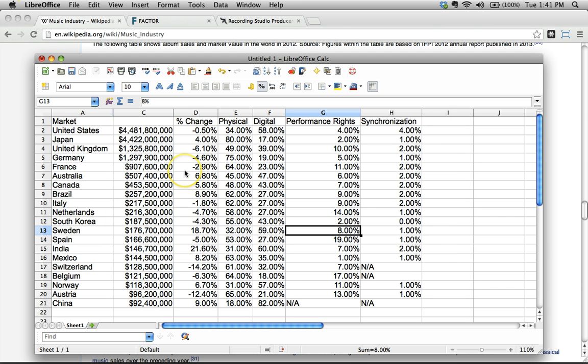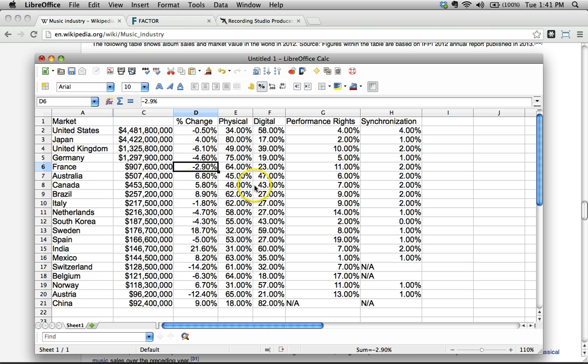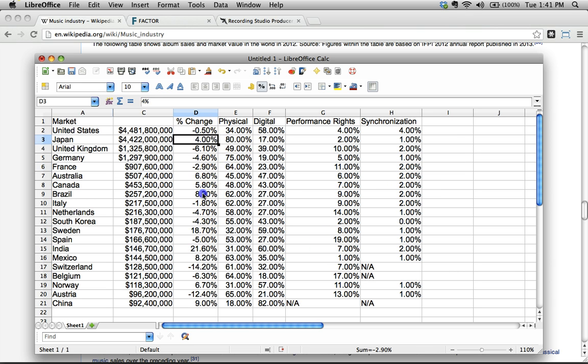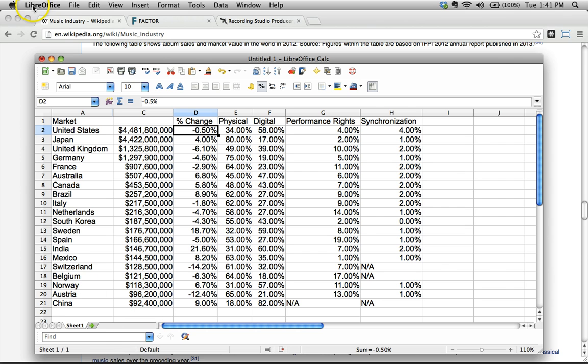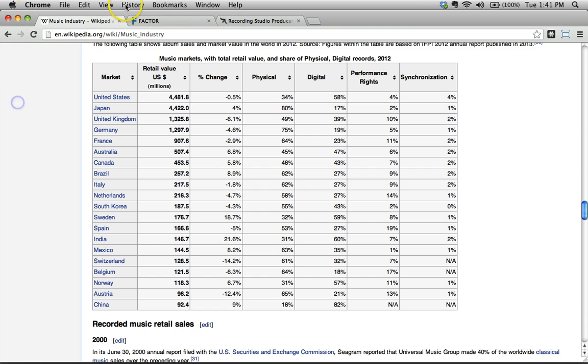If you were studying the music industry and you wanted to understand this data, it's nice to have these numbers here because you can actually run calculations and stuff like that. Let's try a couple other examples, shall we?